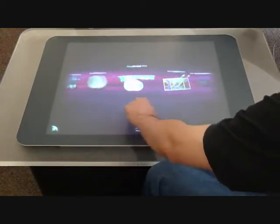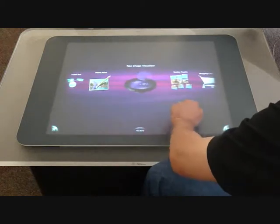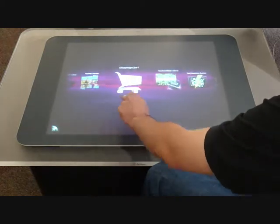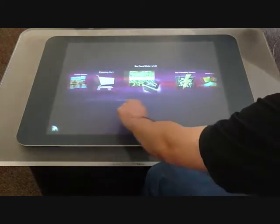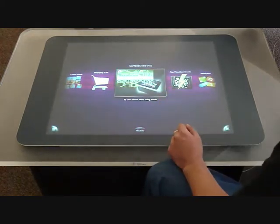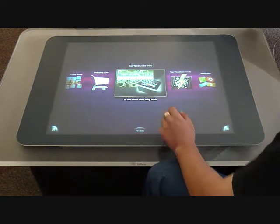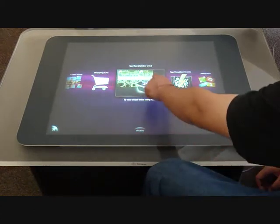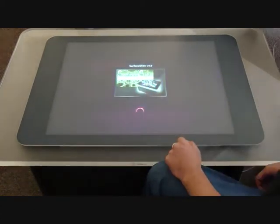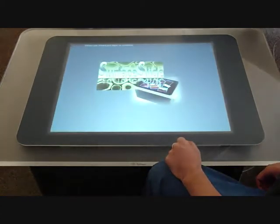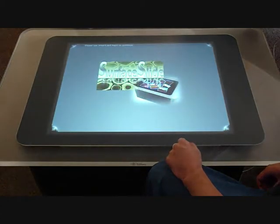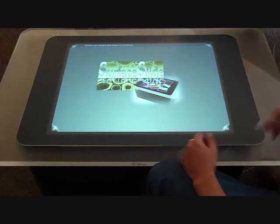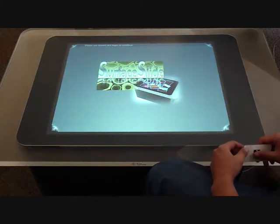If we go through these applications, we will see Surface Slide, which is the application we developed. If we click it, it brings you to the main user interface of Surface Slide.